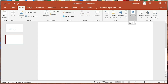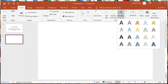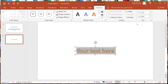The Insert ribbon has opened. Here in the Insert ribbon, under the Text group, you will find the Word Art button. Click on that button and you will get a number of text styles. Select any one style — like I am selecting this one. A text box appears.